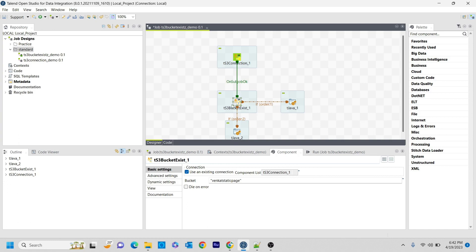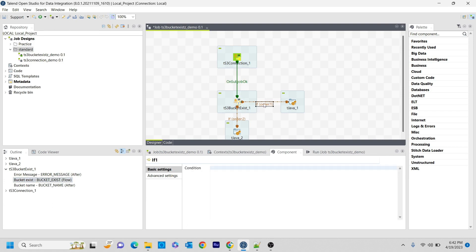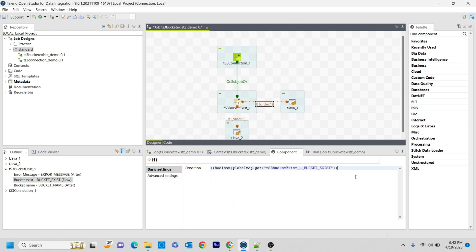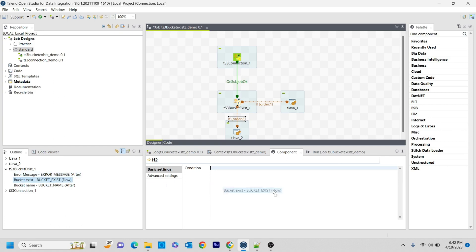One thing is for the tBucketExists, we have a global variable that is known as tBucketExists. It is going to tell us whether that particular bucket exists or not. It's going to return true or false depending on the statement. Similarly, I'm writing this one as well, and this condition is for false.